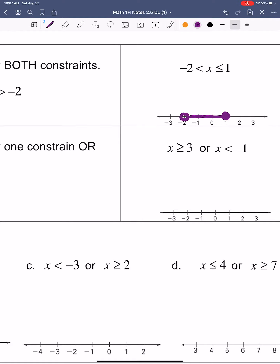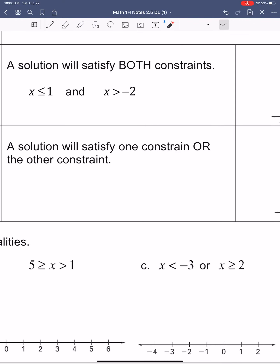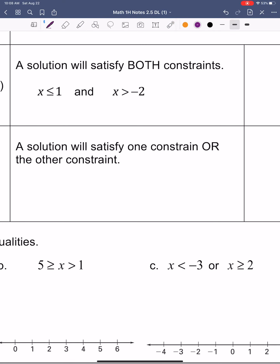Let's pick out a number — we can pick out any of these numbers. Let's pick out 0. If x equals 0, that would be less than or equal to 1, so that satisfies the first constraint. And x would be greater than negative 2, so it would satisfy both of those constraints. That's why it's an AND compound inequality.